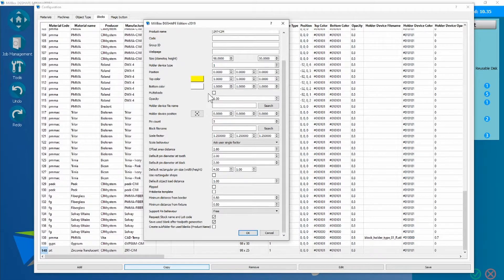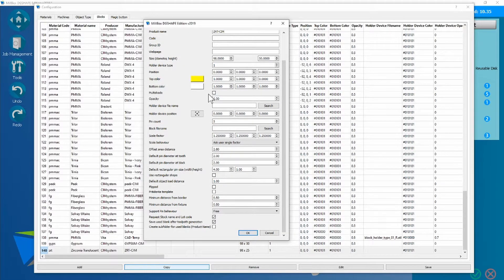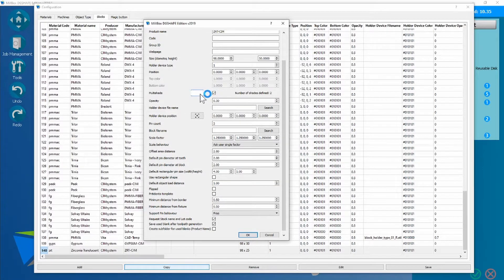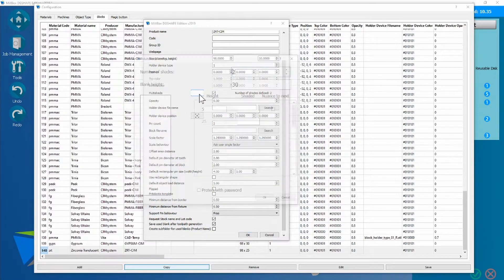However, if you wanted to go one step further though, you could check the box multi-shaded, and here again, create your own disk.